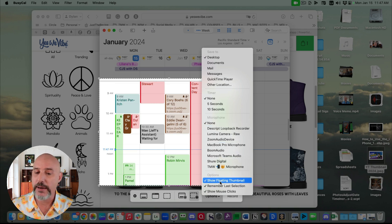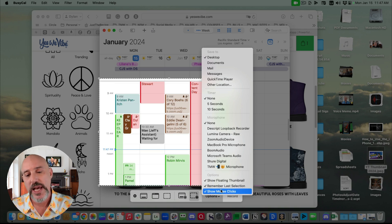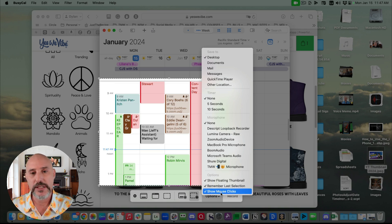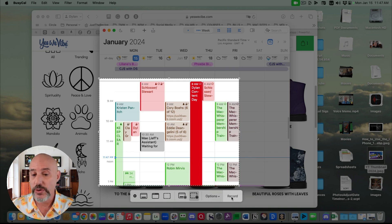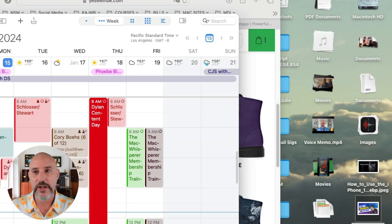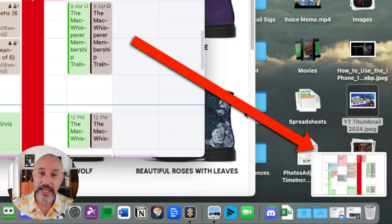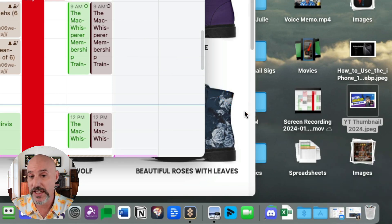Down at the bottom, you've got a couple of options like Show Floating Thumbnail — which is what we saw in that lower right corner — and that should definitely be turned on. Remember Last Selection is really helpful so you don't have to keep recreating your settings every time. And also Show Mouse Clicks. Once you've got your settings accurate, you can press the Return button on your keyboard or the Record button and it will start to record. You'll notice a little icon on your menu bar that shows that it's recording. When you're ready to stop, all you have to do is click on that and it will show the recording in the little preview, and if we don't do anything, it'll slide away and save itself to the desktop.